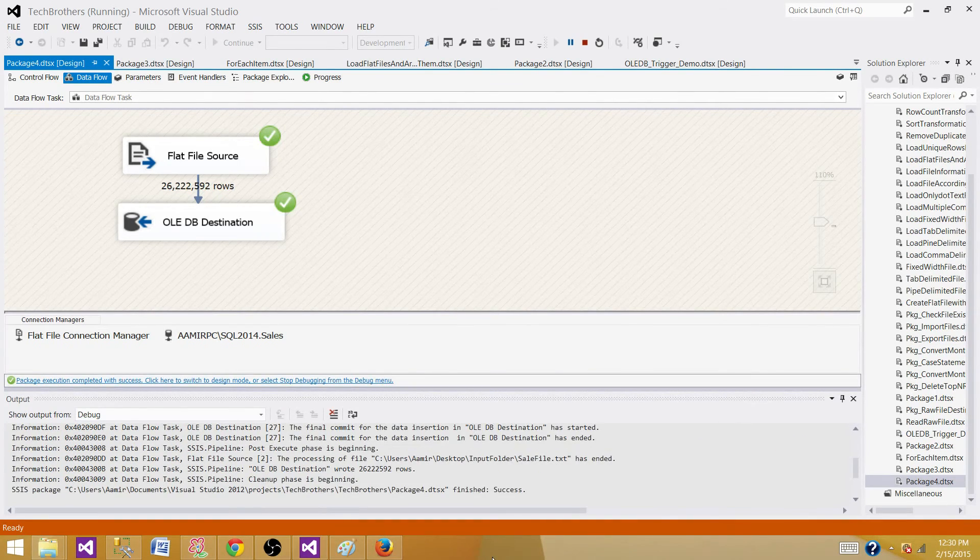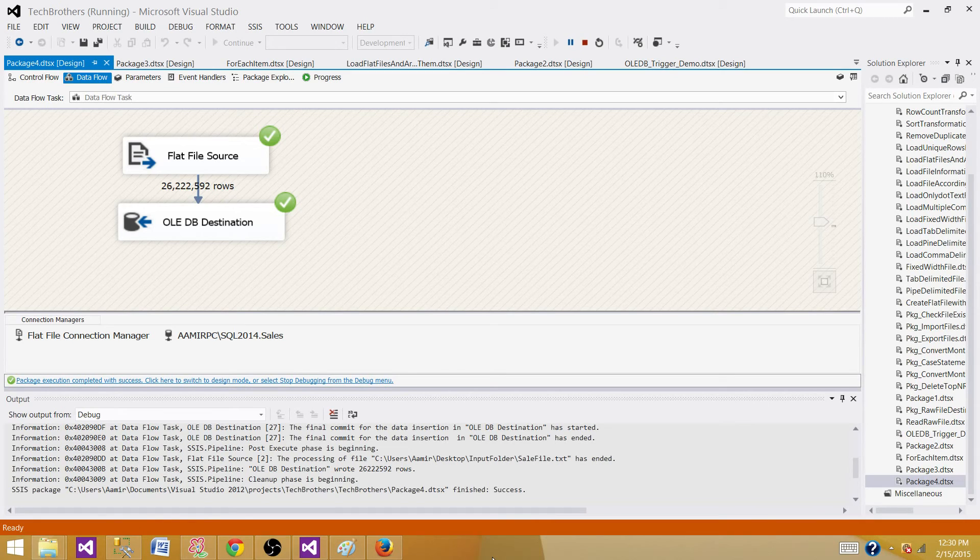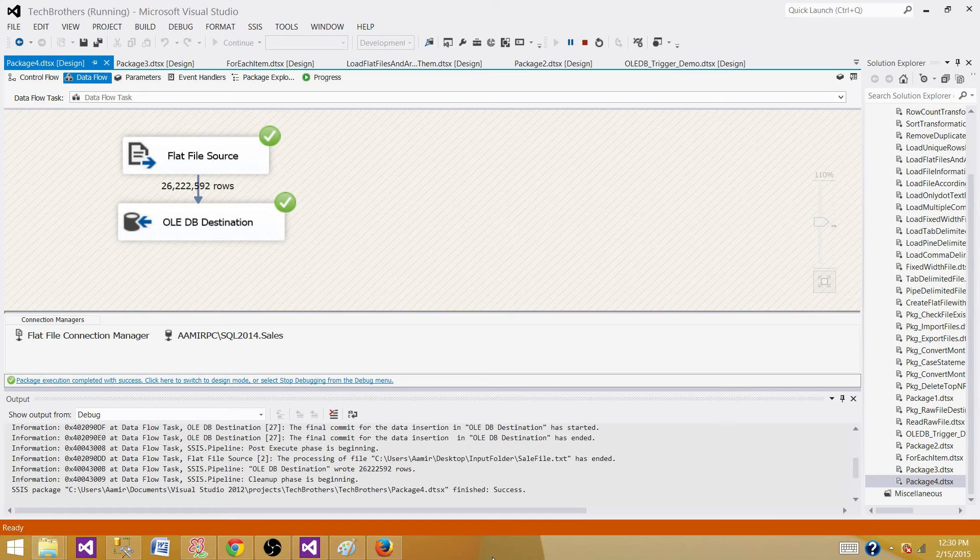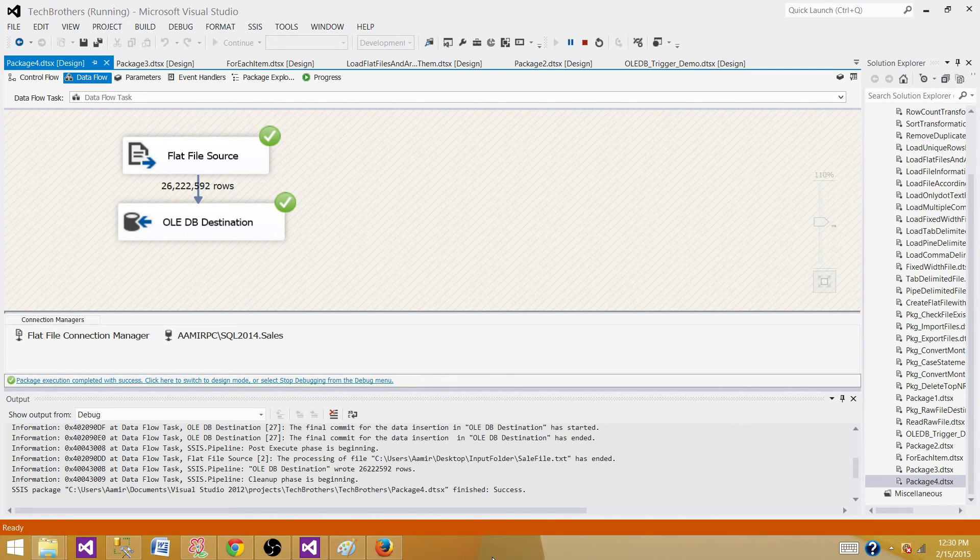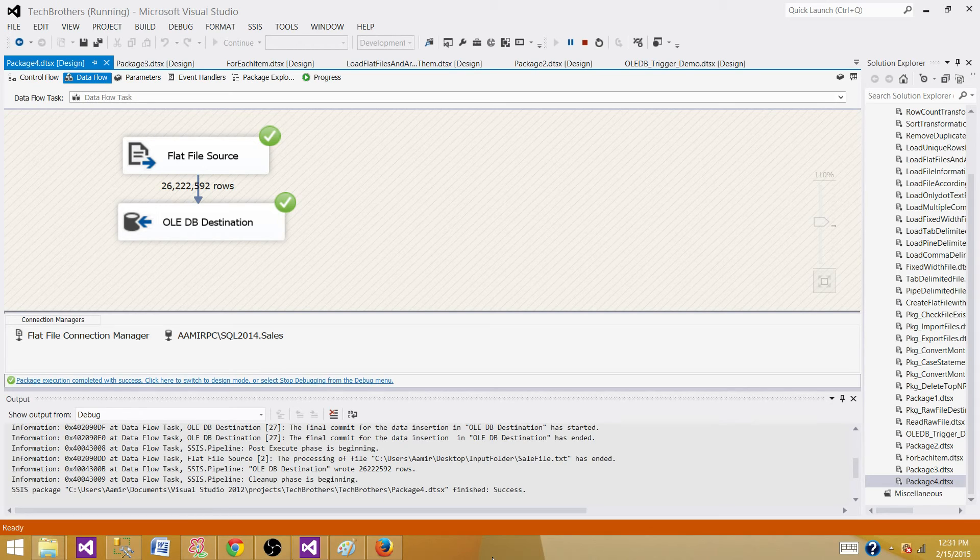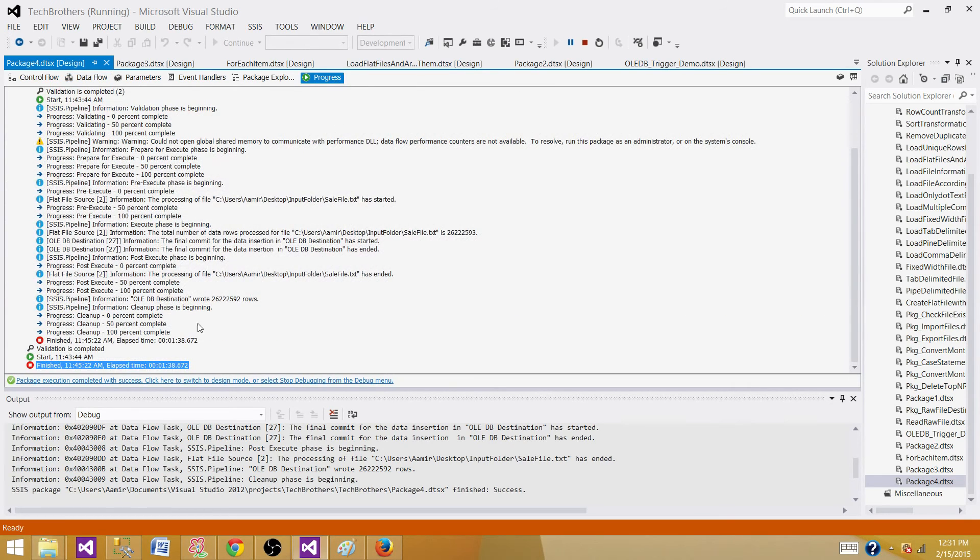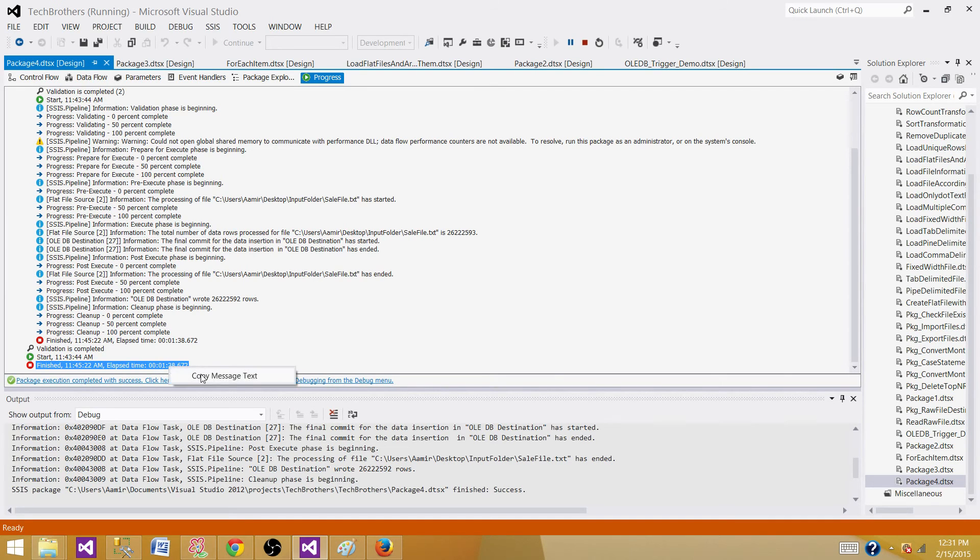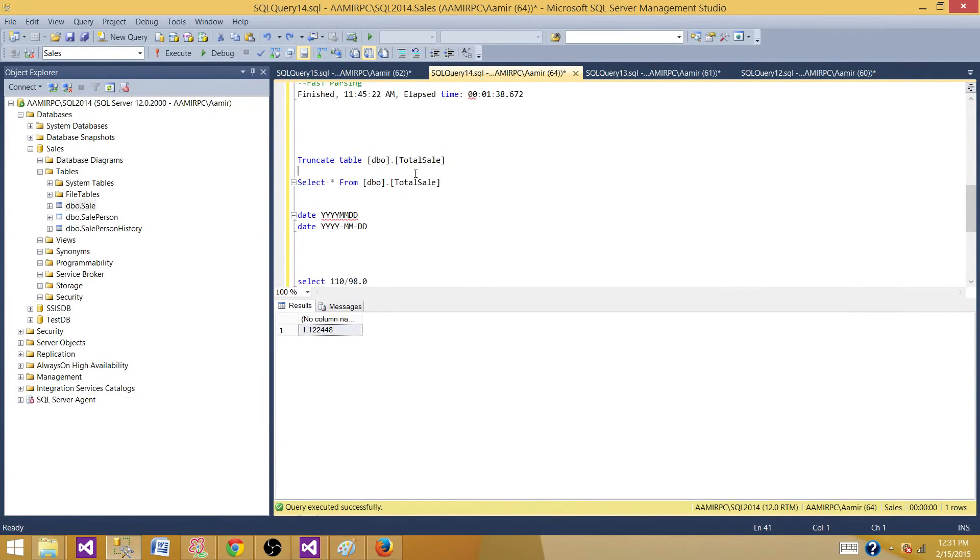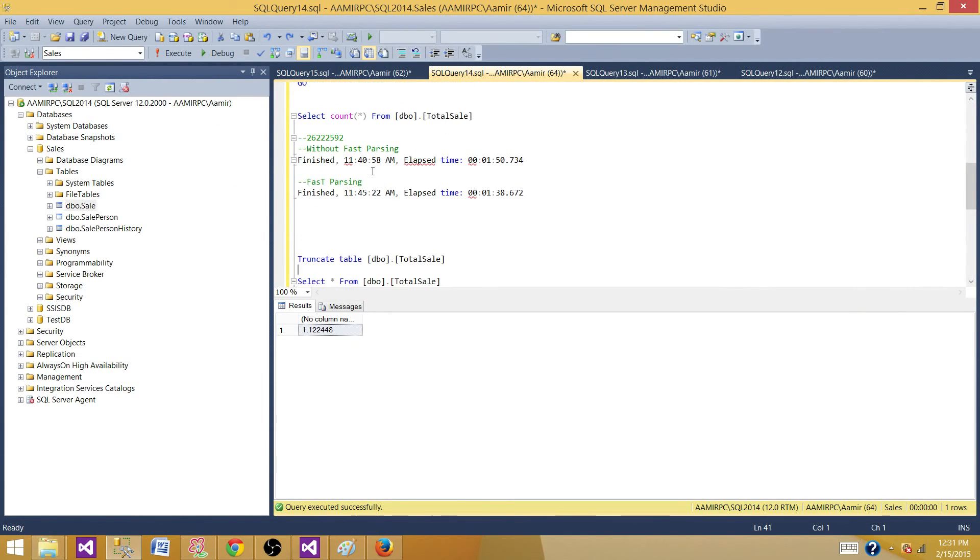Come back one more time and here we are with the loading process completed. We have loaded more than 26 million records when we have fast parsing enabled on sale and sale date column. Let's go to the progress and take a look. It took 1 minute and 38 seconds. Copy this and let's go to SSMS and make a comparison.